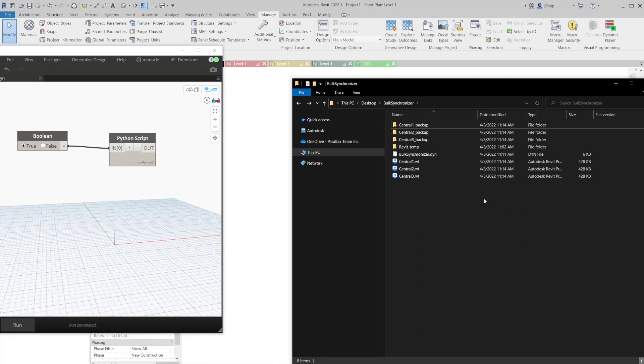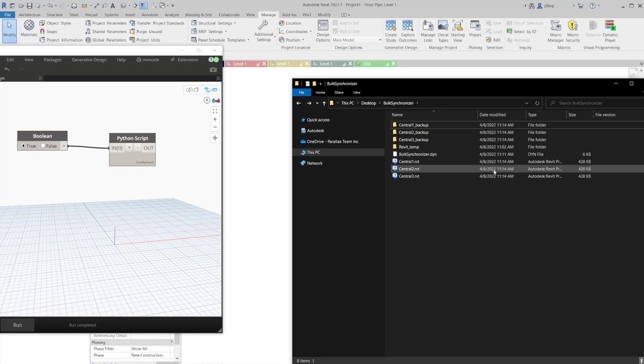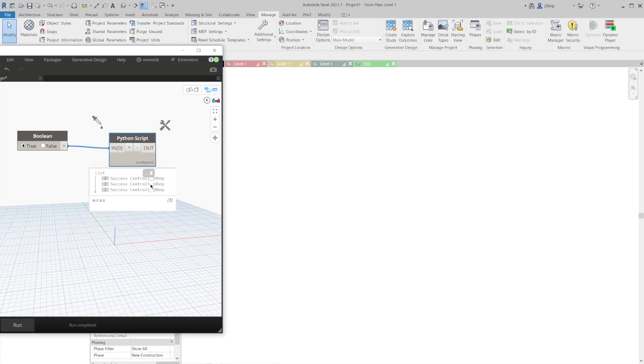There we go. So now you see that it did sync through. It did update the timestamp on each of those. It also saved the local file. And then it reports if it works. So it says success for all three of these central files, the local files that are attached to the central rather.